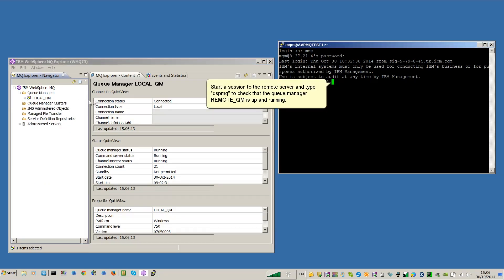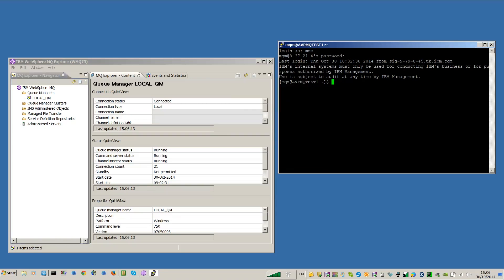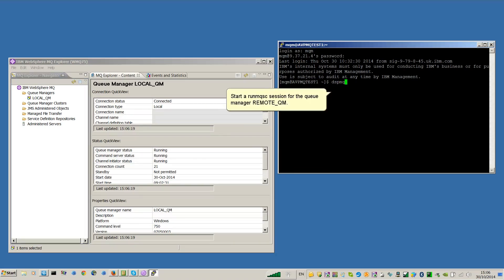Start a session to the Remote Server and type DSPMQ to check that the Queue Manager RemoteQM is up and running. Then start a RunMQSC session for the Queue Manager RemoteQM.